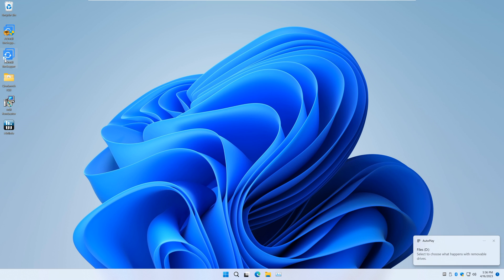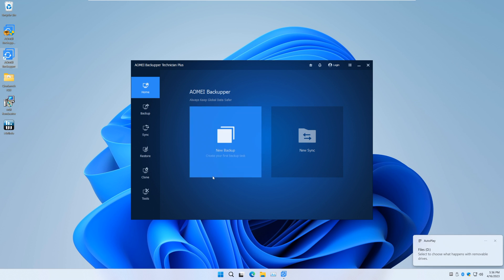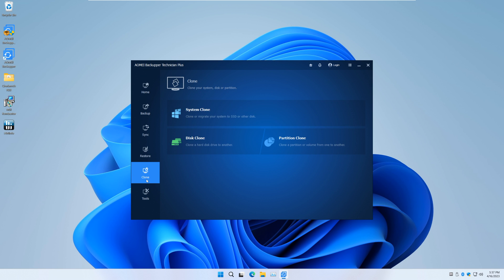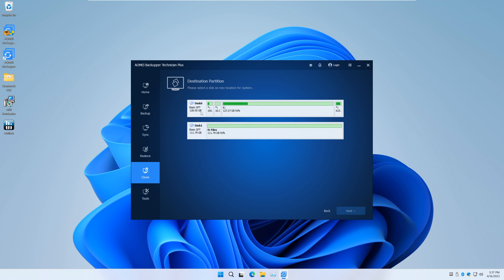let's start AOMEI Backupper. On the left panel, we're going to click Clone, then go to System Clone.